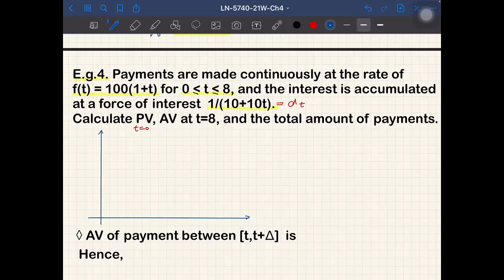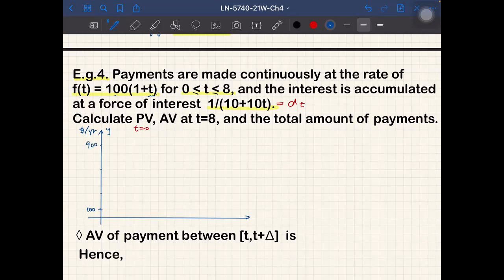The payment rate f(t) is the most intuitive quantity, so let's think about it first. It's measured in dollars per year — a continuous payment rate. At t=0, f(0) = 100. At t=8, f(8) = 100×(1+8) = 900. So between t=0 and t=8 the payment rate is a linear function going from 100 to 900.